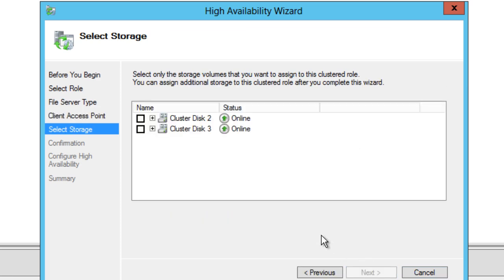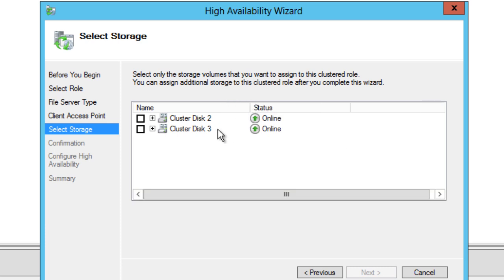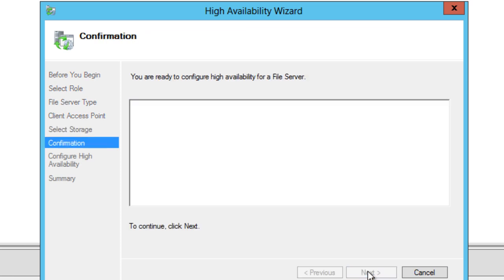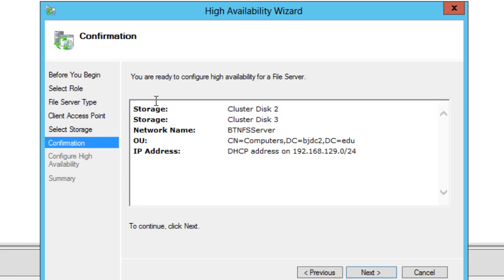From here, you guys want to select the disk that you want. Only select the storage volumes that you want to assign to this cluster role. You can assign additional storage to this cluster role after you complete the wizard. So I'm going to add both of them. Why not? Let's add both of them. They're online, that's why they're there. It's going to give you a nice little confirmation of what's going to happen.